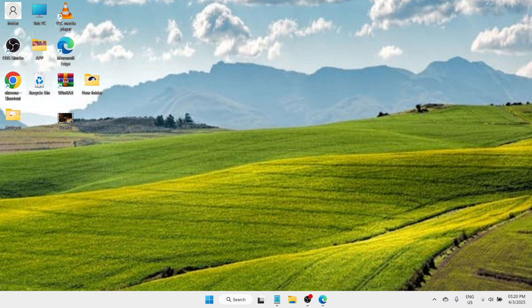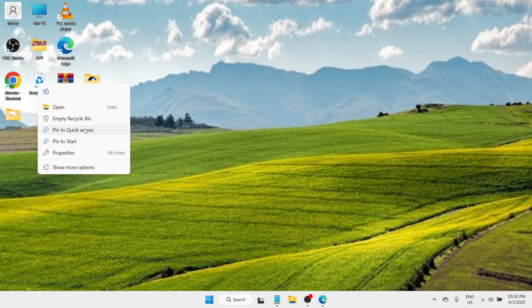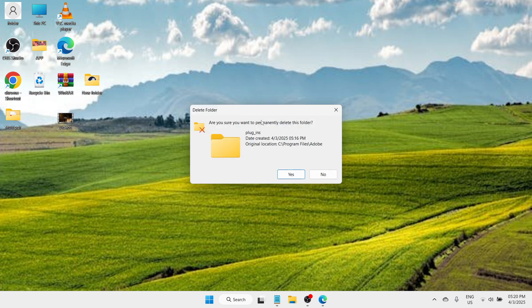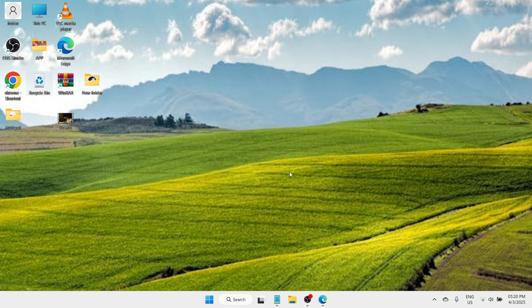You can also navigate to the recycle bin. Please do a right click and go with Empty Recycle Bin to confirm deleting this Plug-ins file folder. Click on Yes. And there you go. Check if your problem has been fixed.